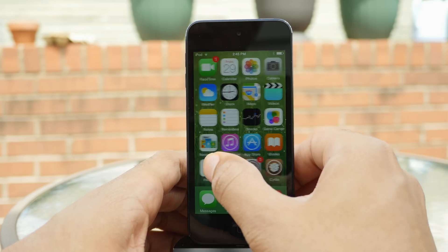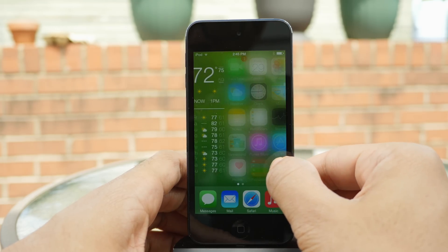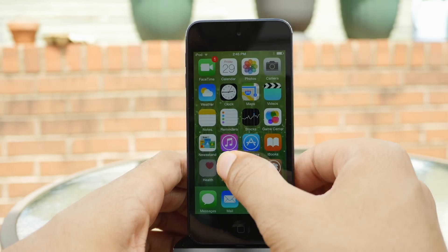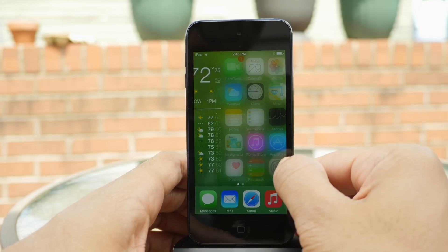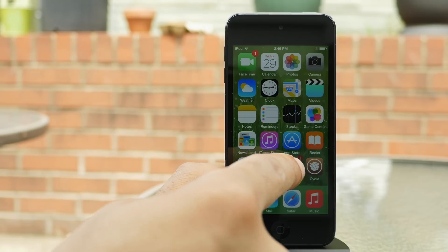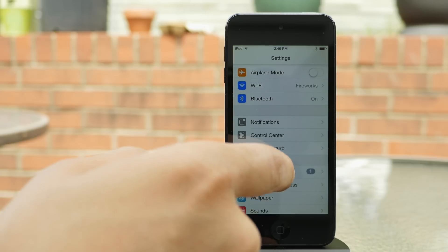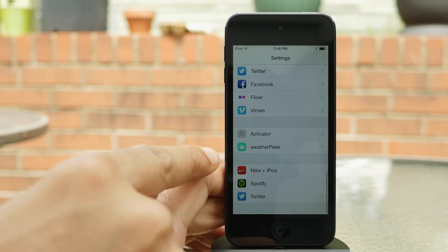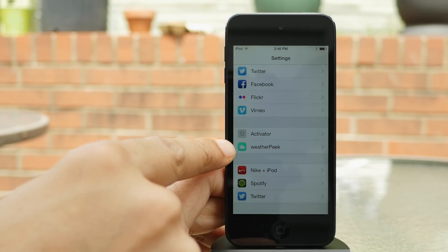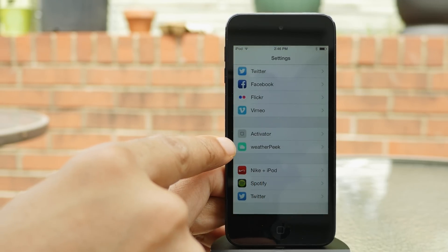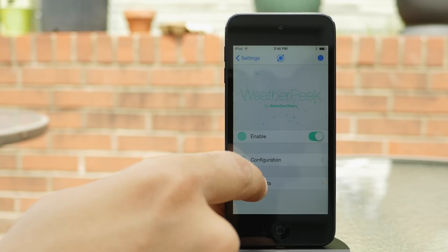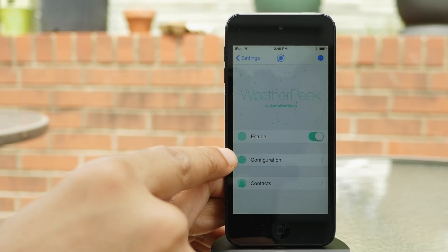What is up ladies and gentlemen, this is Jeff Benjamin with iDownloadBlog. You see that right there? That is WeatherPeak. It is an upcoming jailbreak tweak that allows you to get a sneak peek at the weather right from the springboard and other locations. So here are the preferences for WeatherPeak.